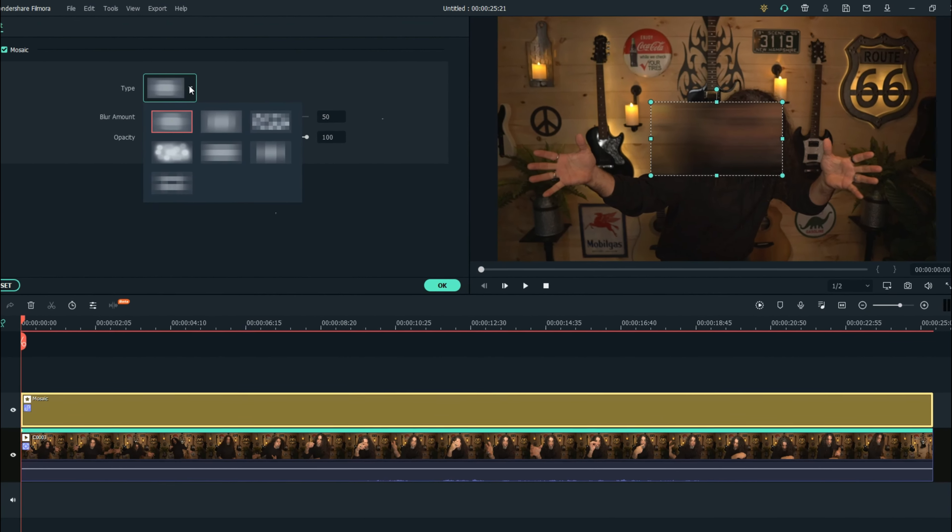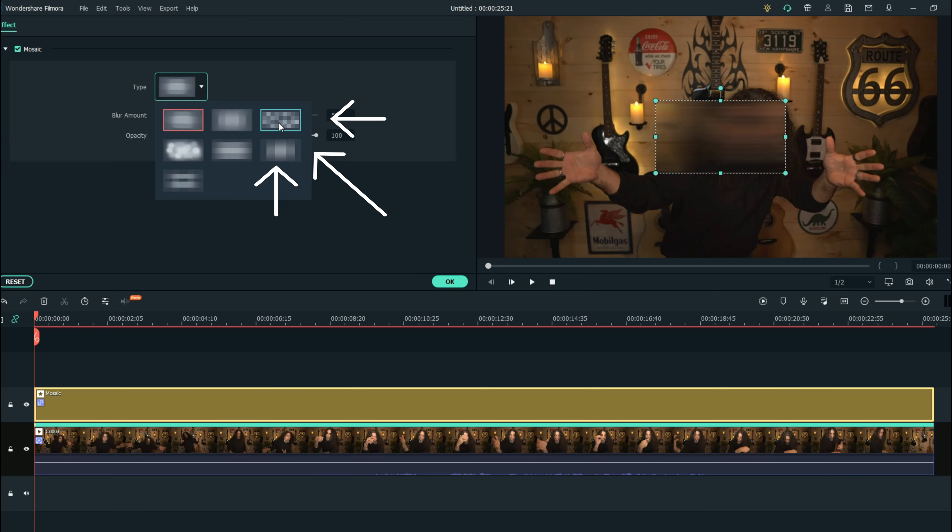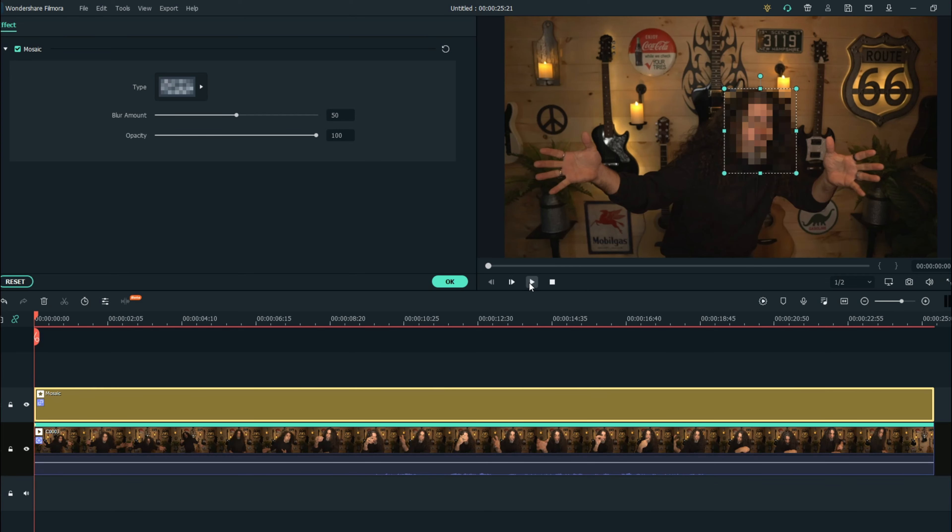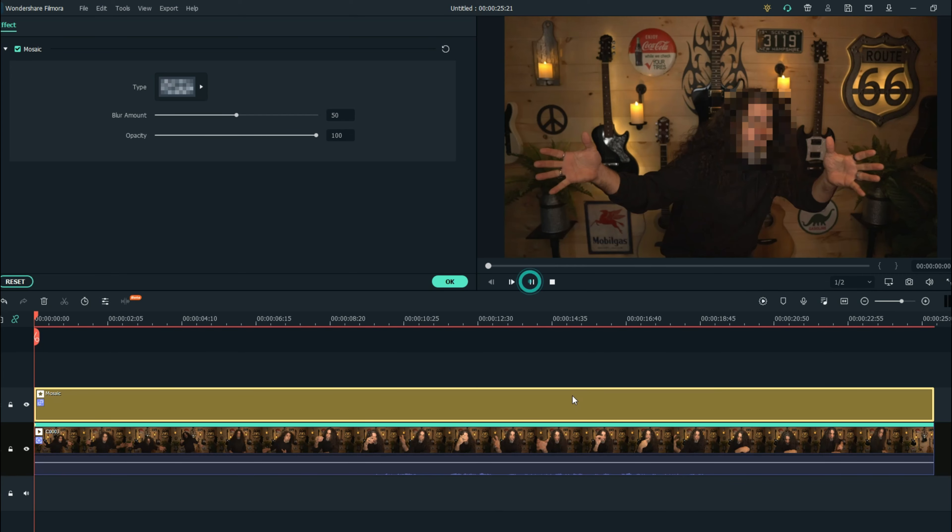Choose the type of mosaic you want to use. I'm going to use this more pixelated one and then just reset the size so it covers the area that you think will be affected during your shot. Something like that ought to do it and then hit play.